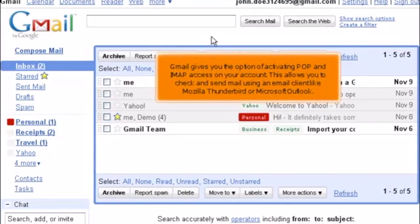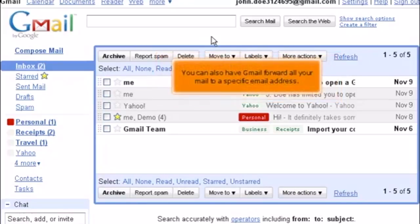Gmail gives you the option of activating POP and IMAP access on your account. This allows you to check and send mail using an email client like Mozilla Thunderbird or Microsoft Outlook. You can also have Gmail forward all your mail to a specific email address.